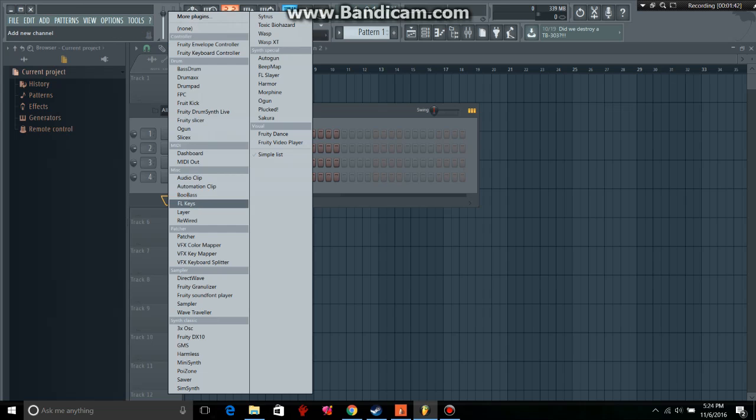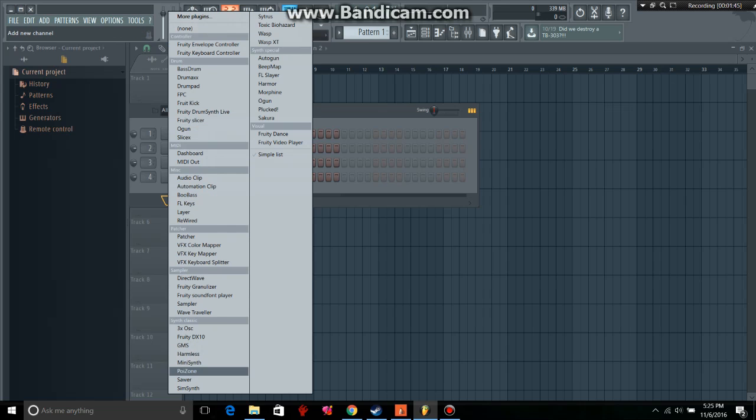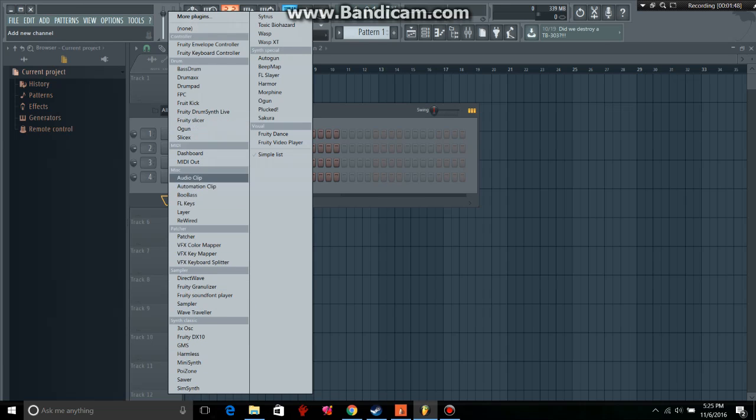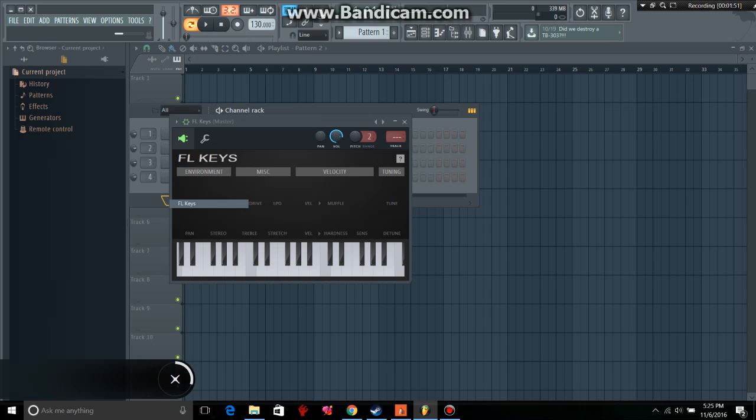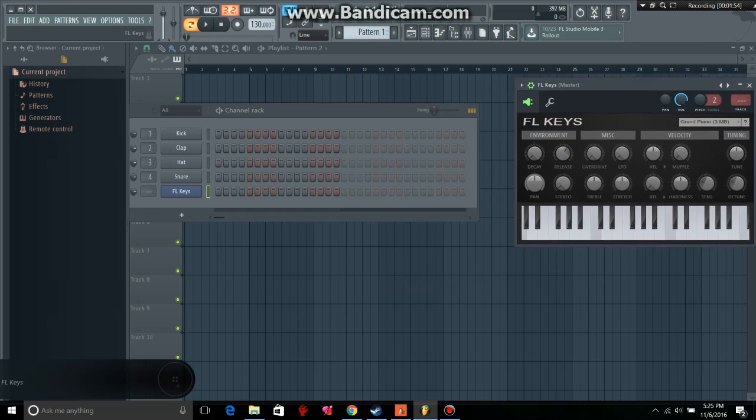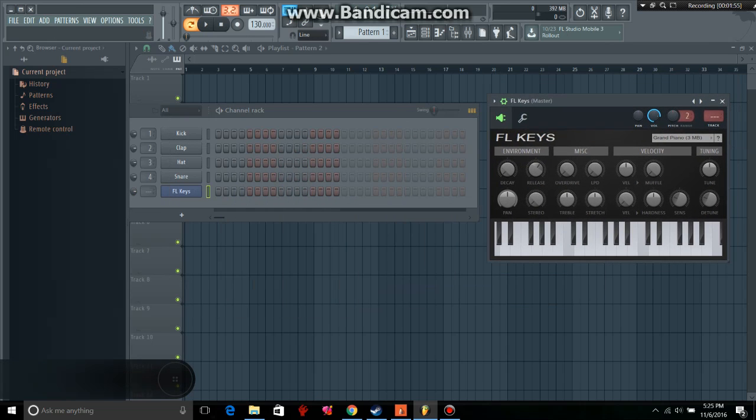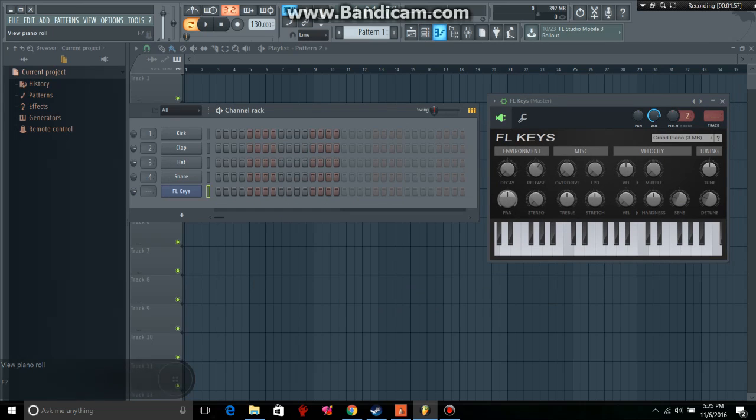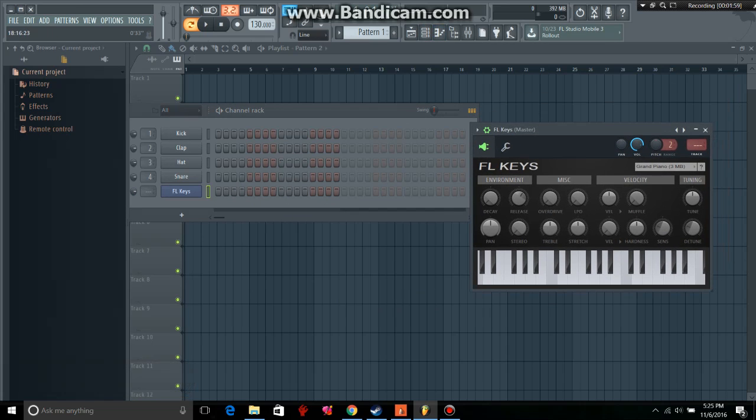This is where you can also get more plug-ins. So, if you wanted piano keys, FL keys, that's what it's called, that comes up. So, you have all these little things to work with. And then, once you have that up, you can actually go here.